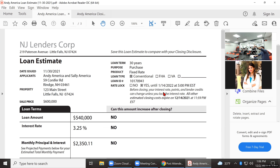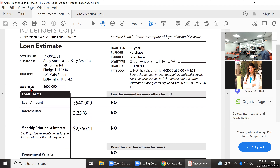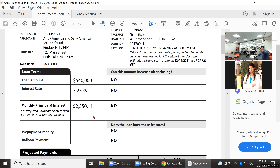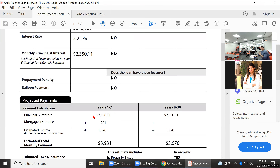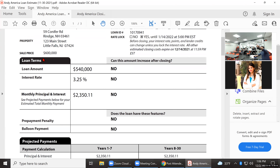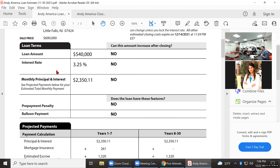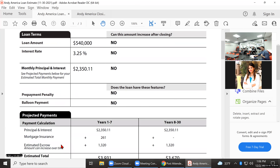It's locked in until 1/14/2022. This is a $600,000 sales price with a $540,000 loan amount. I chose a rate of 3.25%. The principal and interest is broken down on the first page at $2,350. This client is putting down 10%, so they're paying PMI. The mortgage insurance right here is $261 per month in this scenario.